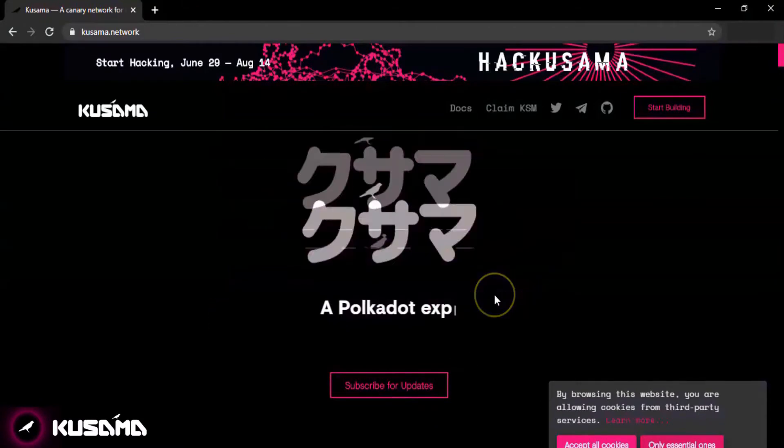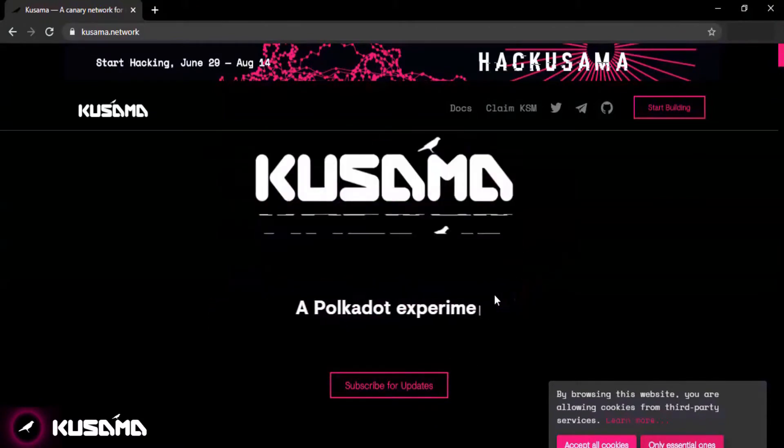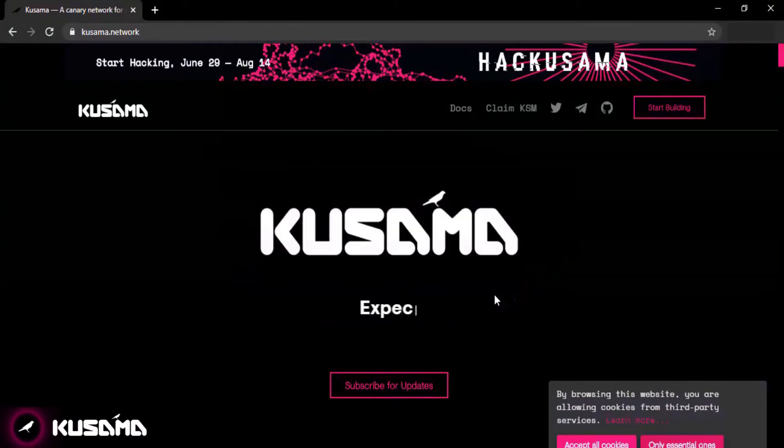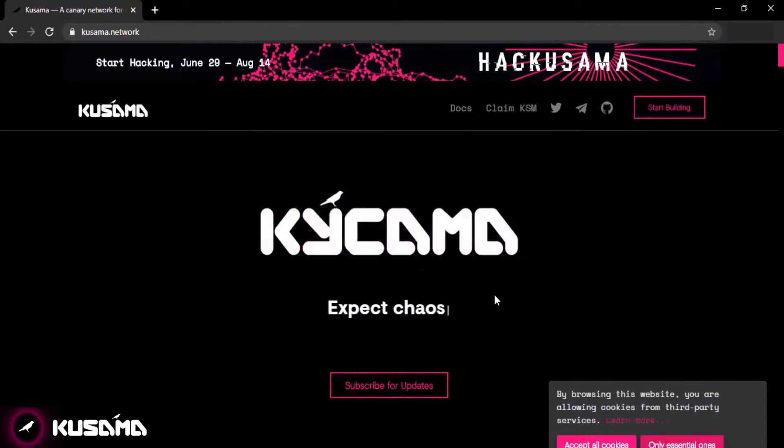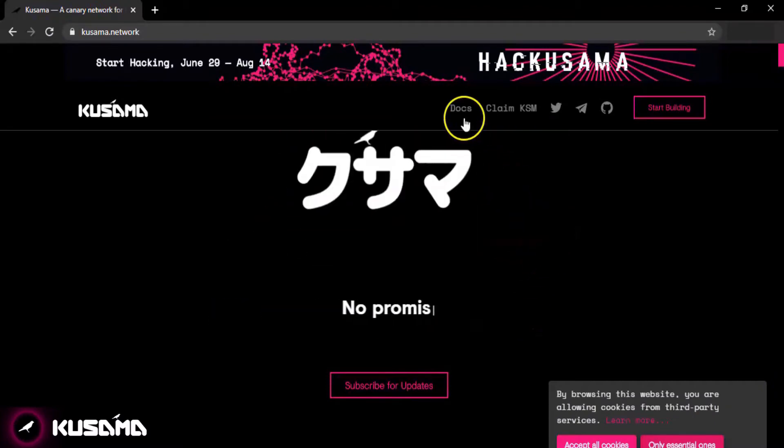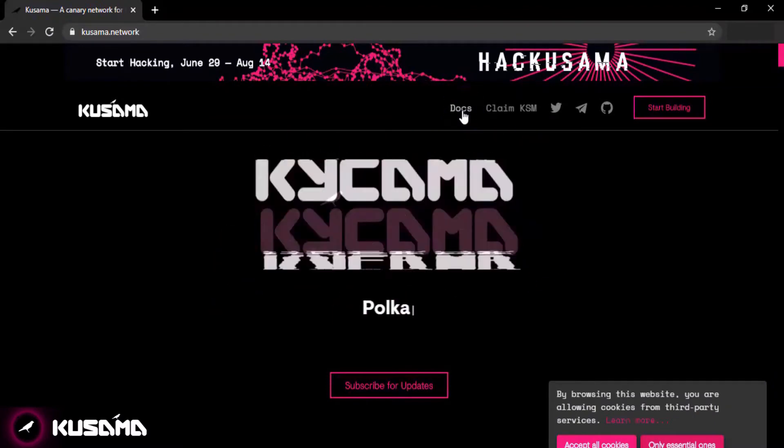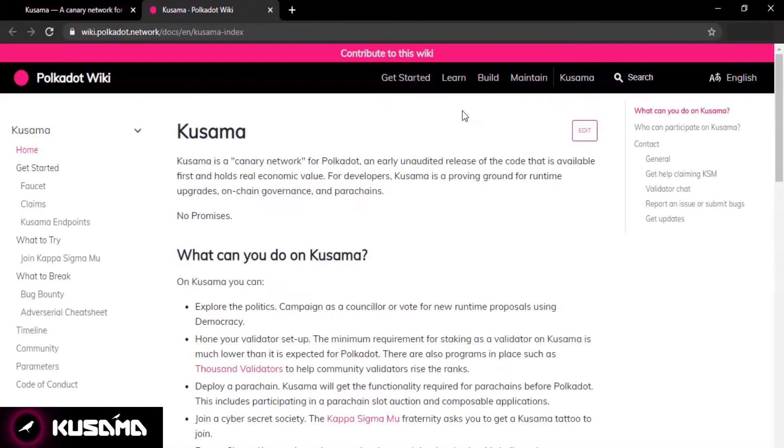In order to set up your Kusama account, open your web browser and go to Kusama.network. Click on Docs in the upper right section.